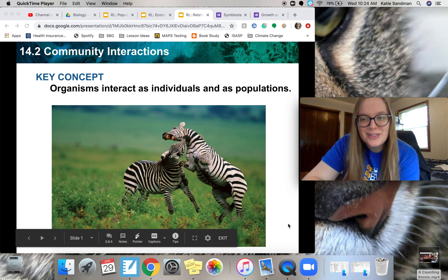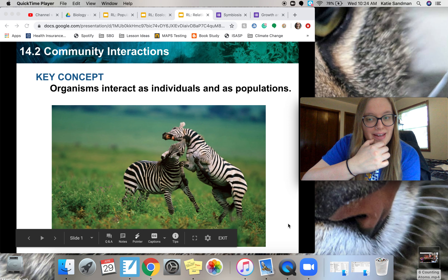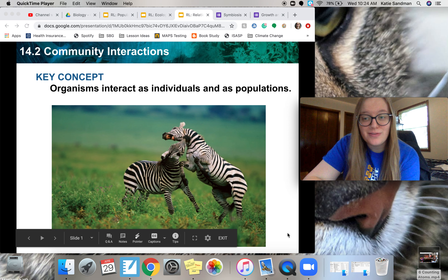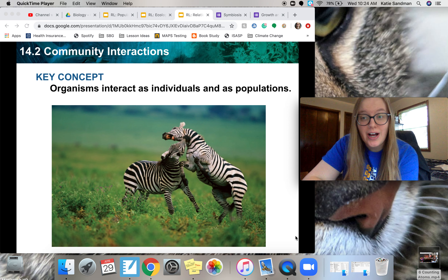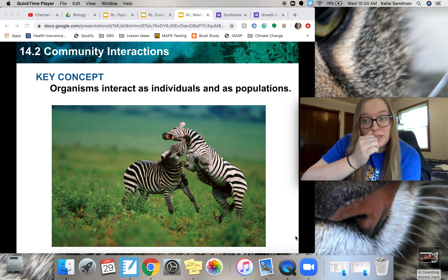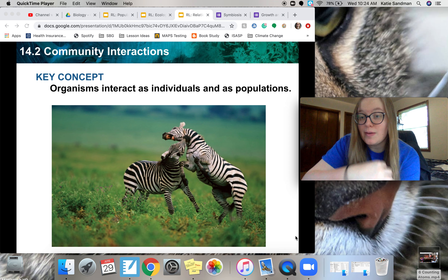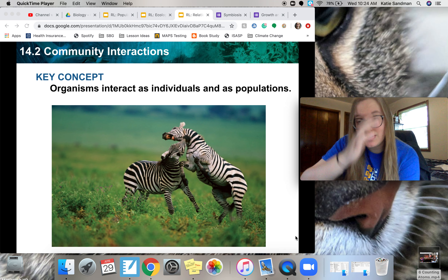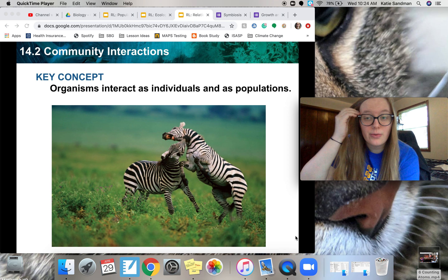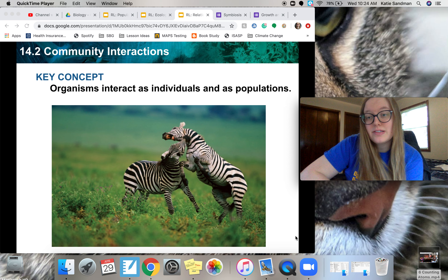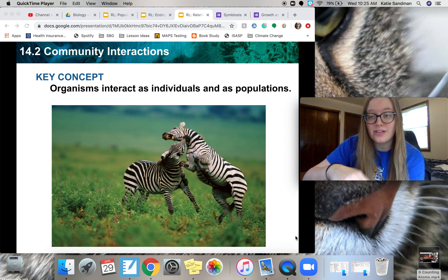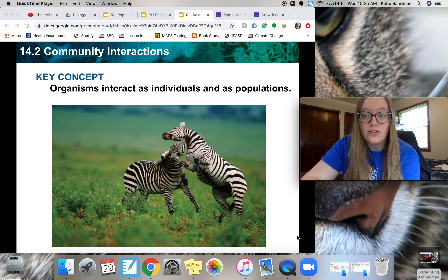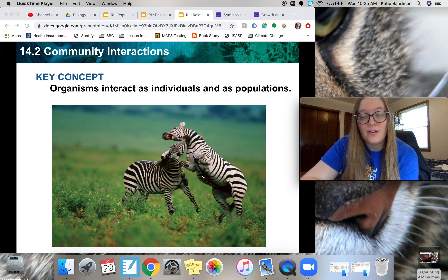Hi bio students. This is my first video of this week. We are going to be talking about community interactions, growth patterns, and succession this week. So this is our first video — it's community interactions.